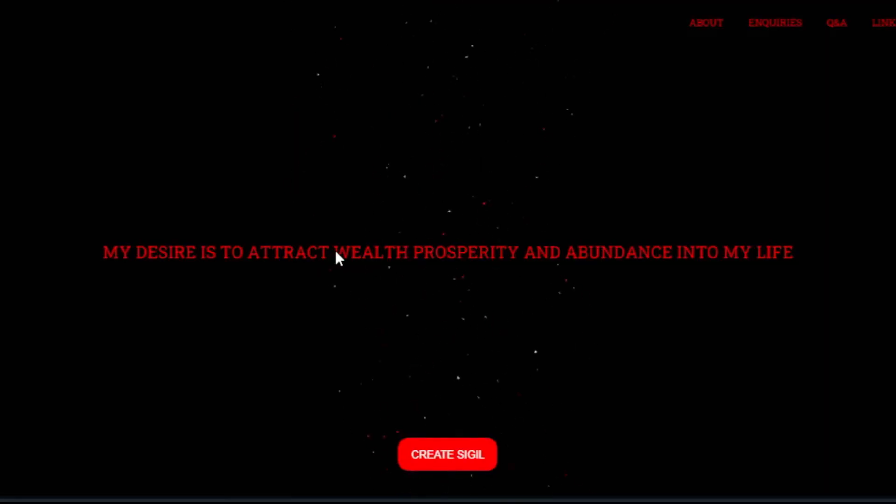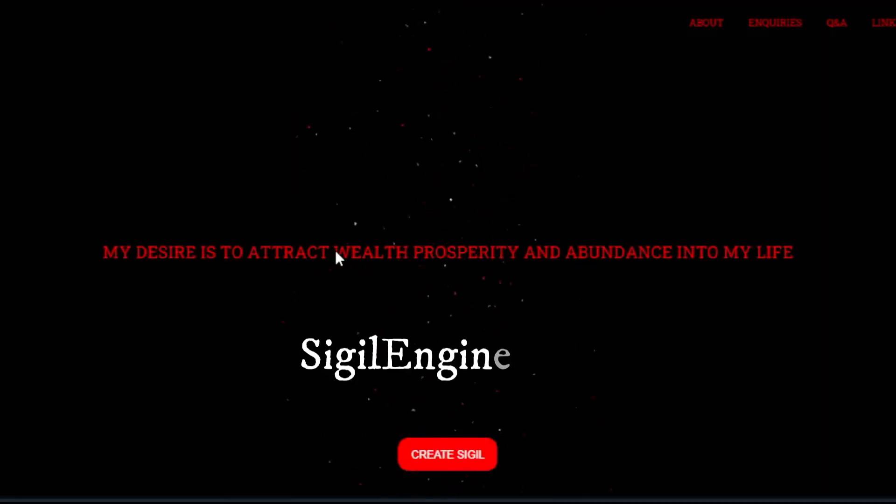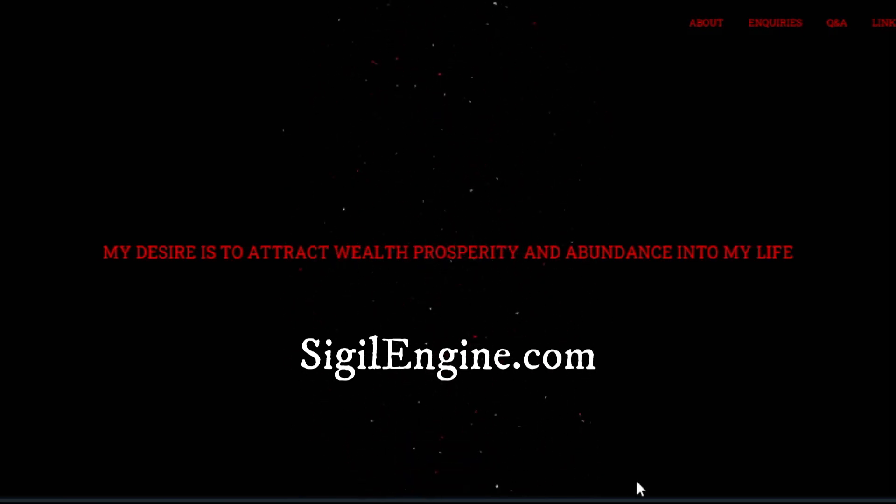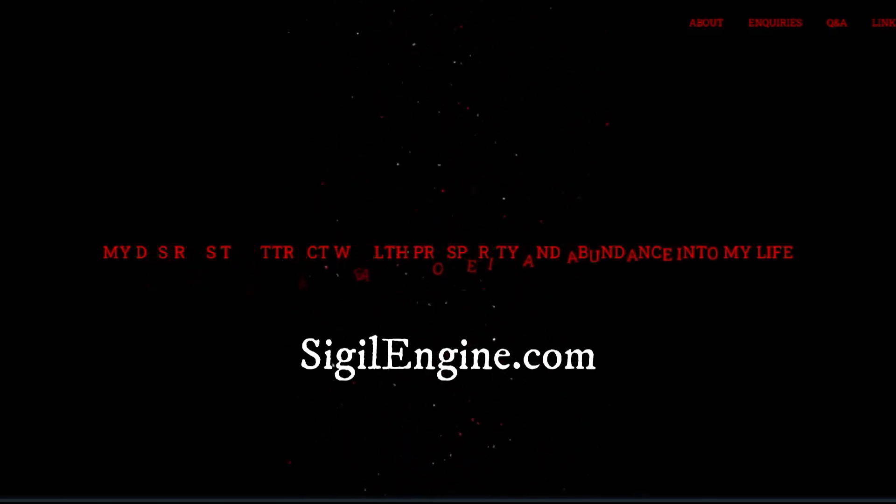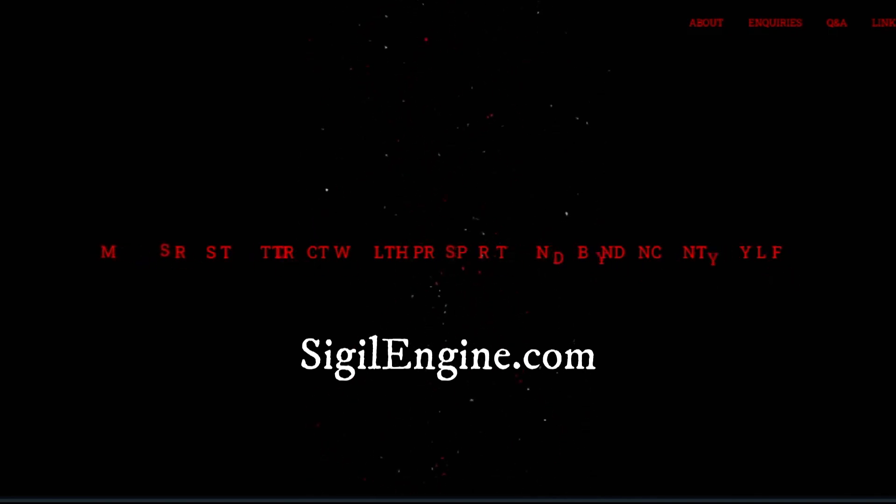On your smartphone or computer, go to sigilengine.com and type out your specific goal or desire for abundance and prosperity. Be as detailed as possible. Please be advised this is not a paid or sponsored video.